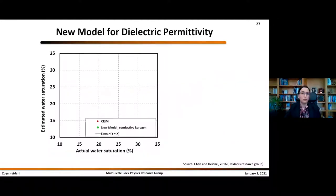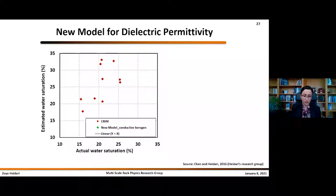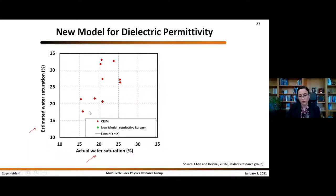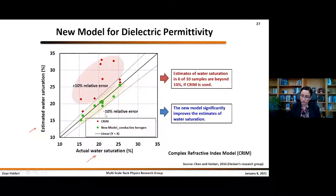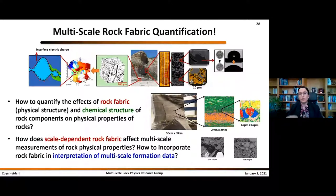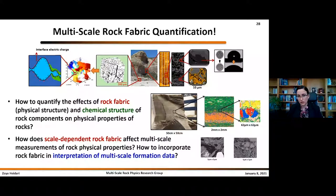We performed similar work for interpretation of dielectric permittivity measurements. The y-axis shows estimated water saturation, the x-axis shows actual water saturation. The CREAM model is a well-known technique for assessing water-filled porosity using dielectric permittivity. The green results from the new model, which incorporates fabric into interpretation, show a clear decrease in the error of water saturation estimates compared to the CREAM model. Rock fabric needs to be quantified at different scales, especially since our measurements are performed at larger scales.